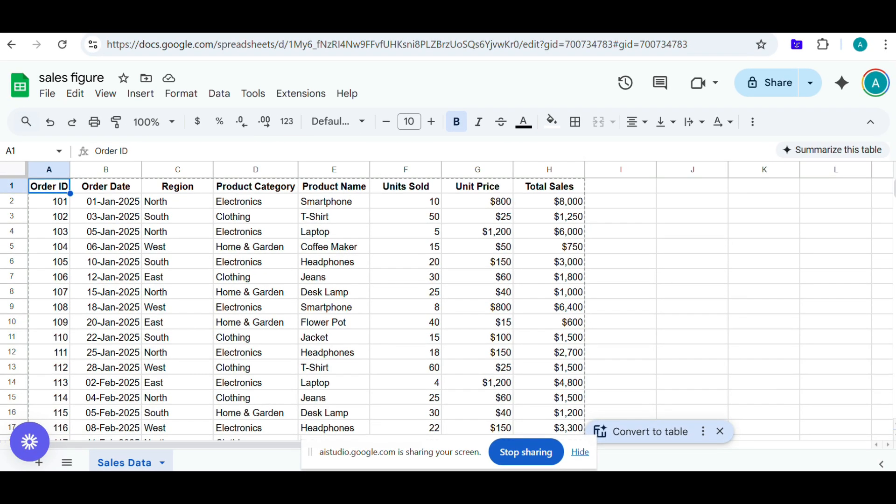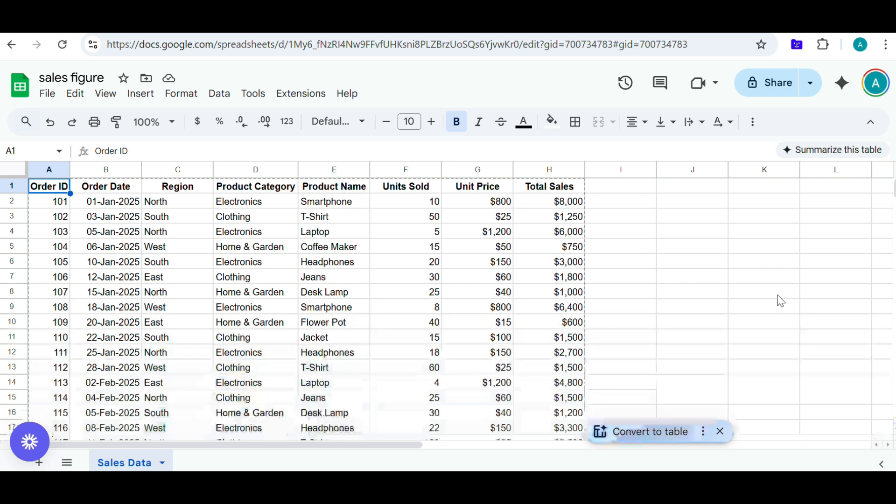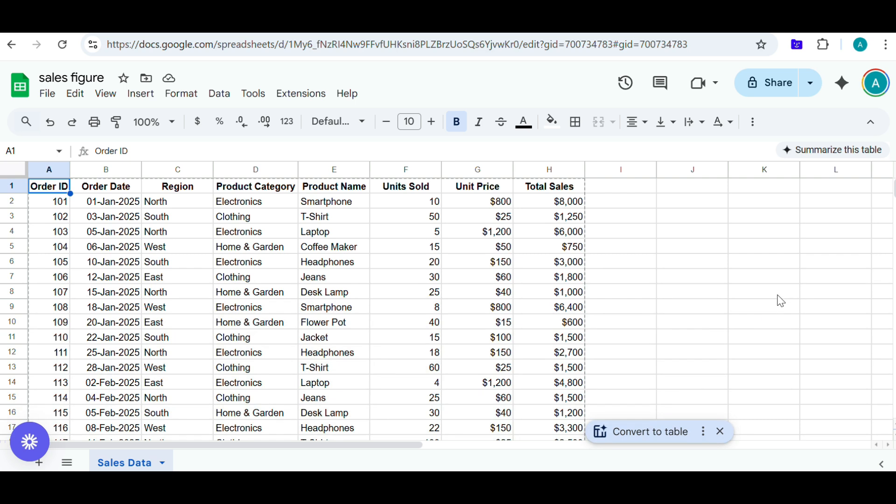Hey there. Can you see my screen? Yes, I can see the screen. It looks like you have a Google Sheet open with some sales data. Right. I need help in creating a pivot table that will show the sales number with the region and product category in rows. Can you help me with that? Sure. I can guide you through that. First, can you click on any cell within your data range?